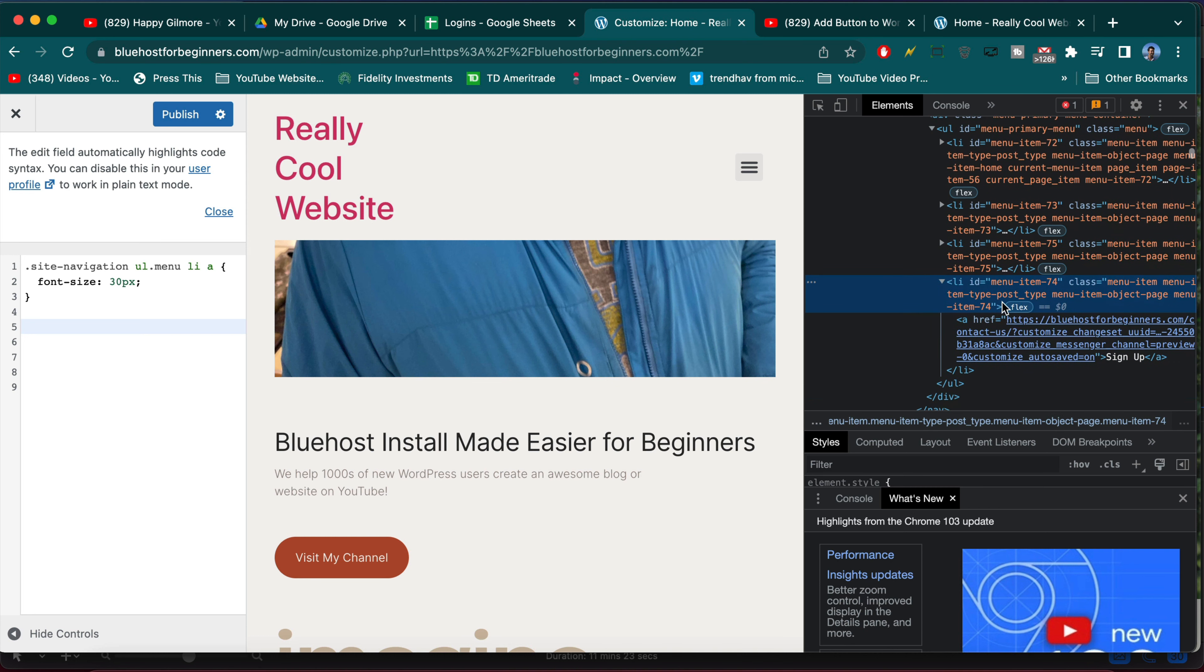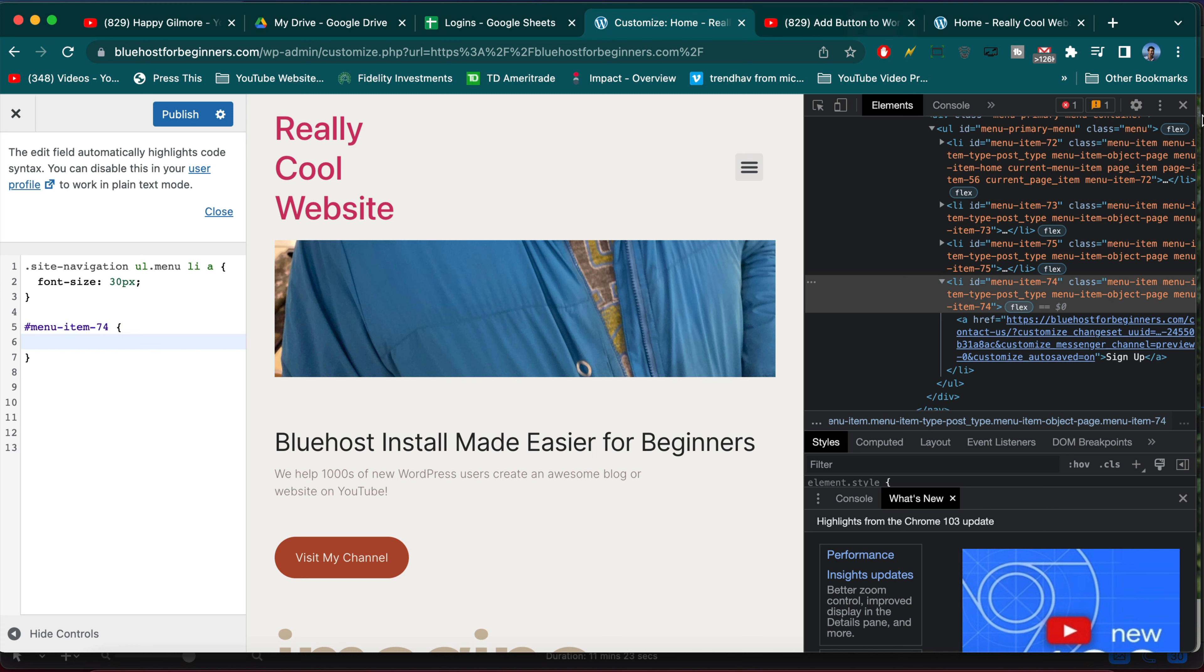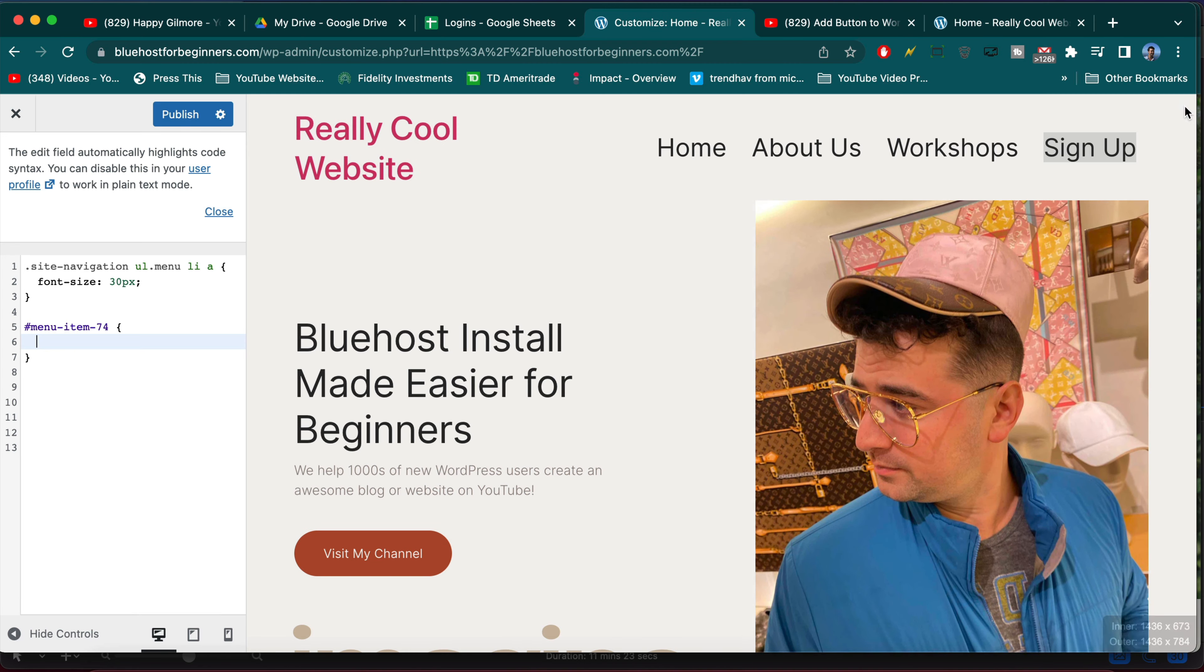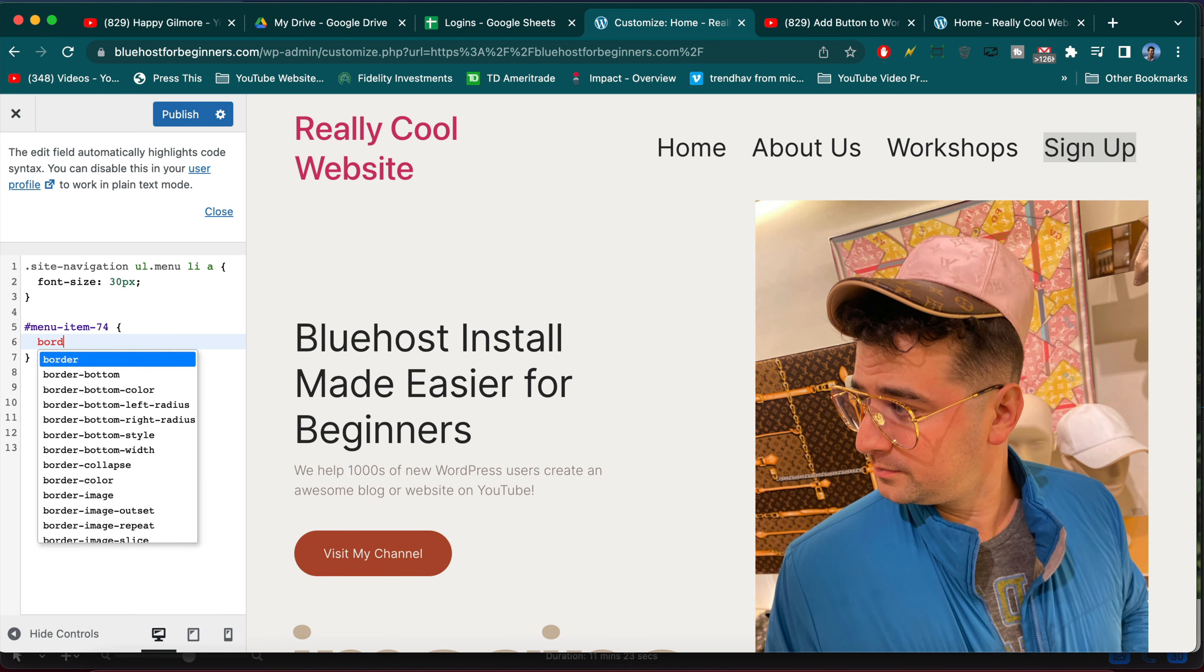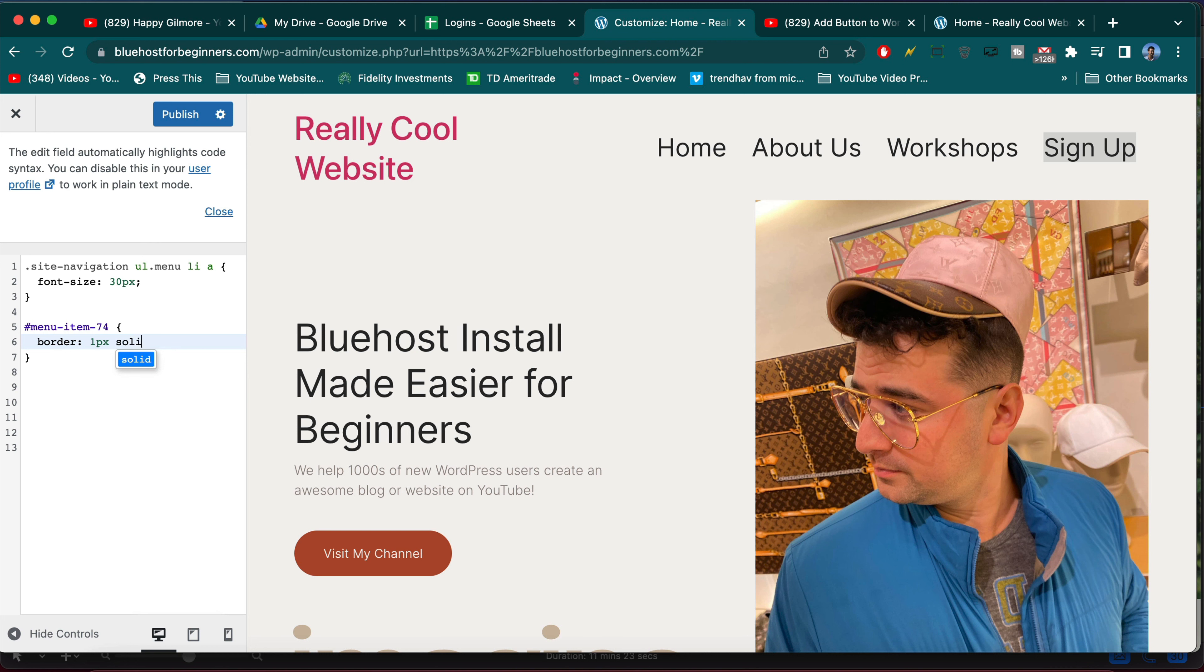So typically the last menu item is styled, so we can just copy that or write it out if we want. I know it's a pound sign because it's an ID, menu-dash-item and that would be 74 to get the last menu link, which in our case says Sign Up. And then we can write something like border 1 pixel solid red for example.